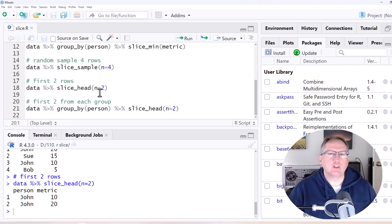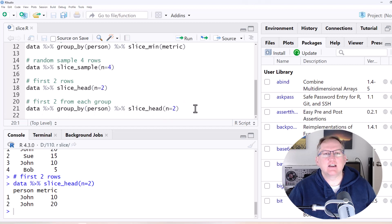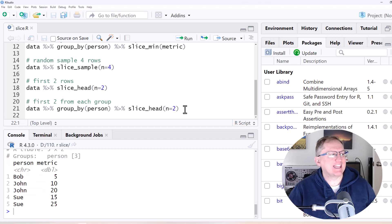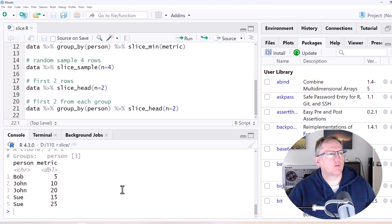We can also do this with a Group By. If we do a Group By, then it's going to do the first n observations from each group. So if we run that with the Group By there, we can see that it has done the first two for each of our people.